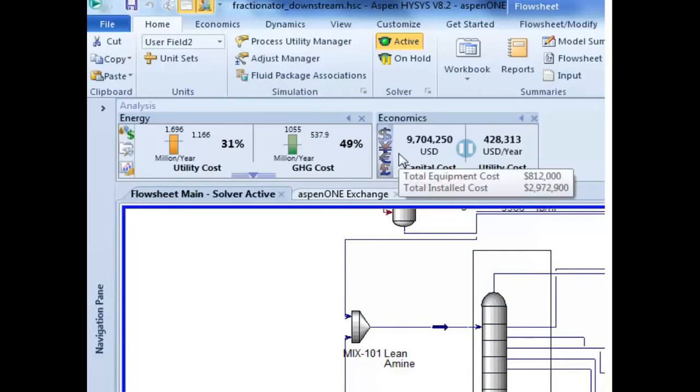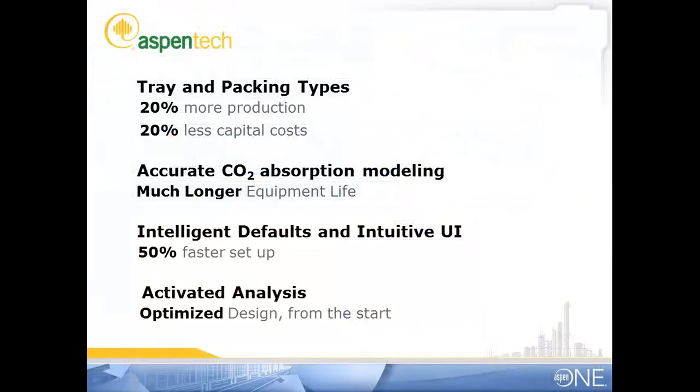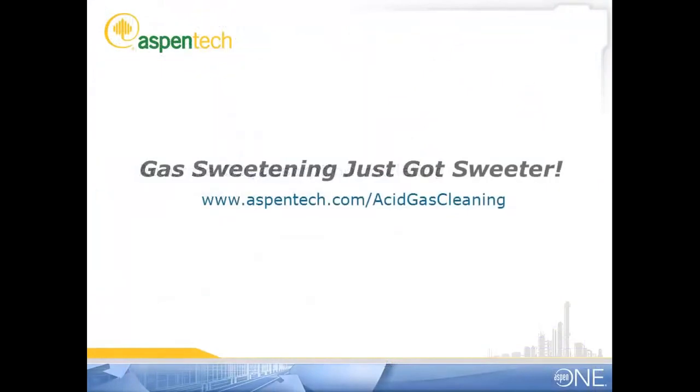HYSIS's cutting-edge interface and capabilities combined with the rigorous calculations of acid gas cleaning make this the best solution for gas treating.